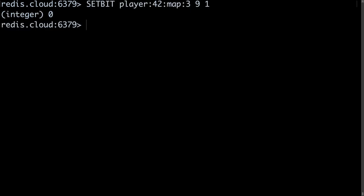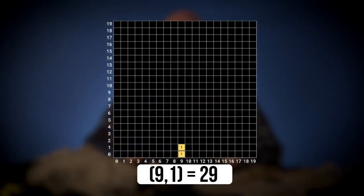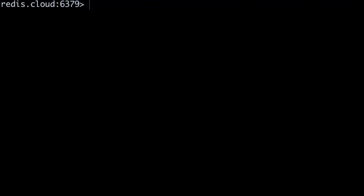This initial SetBit command creates the bitmap and sets the 9th bit to 1. All bits from 0 through 8 are initialized to 0. Let's imagine our player moves up or north. One tile north will place our player at the coordinate 9, 1, which resolves to offset 29. The next command will be SetBit, our key, 29, 1.